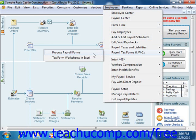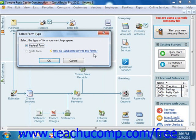In QuickBooks 2003 through 2006, you select Employees and then choose Process Payroll Forms from the menu bar instead. Starting in QuickBooks 2005, you can then select the Federal Forms option from the Select Form Type dialog box.